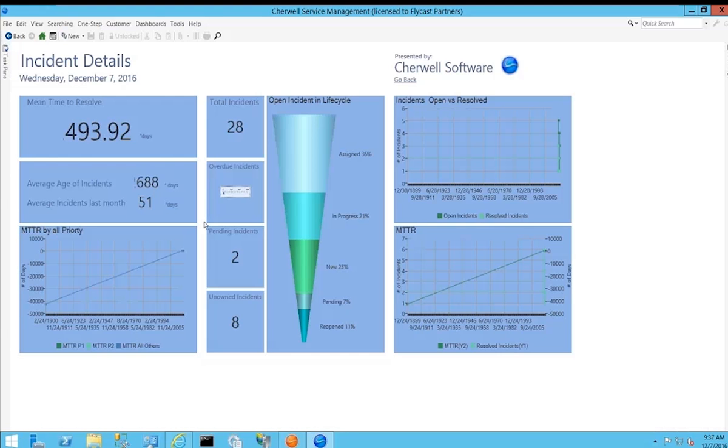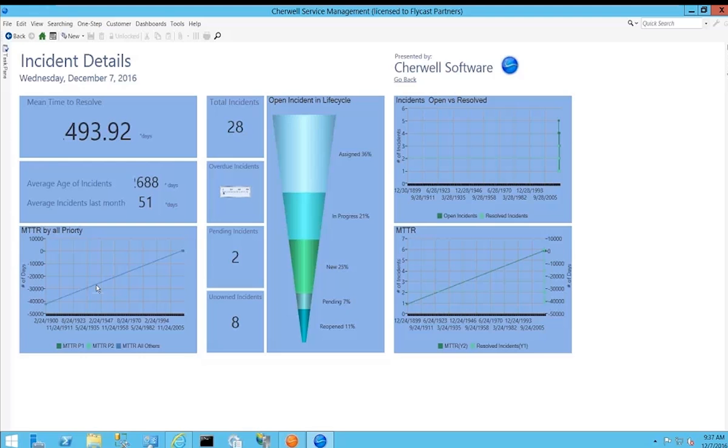One thing I'd like to point out is the type and kind of information that you have easy access to. Things like mean time to repair, mean time to resolve - calculations that many other products and vendors will tell you that you can have. But knowing from experience, in most cases you're going to be required to come up with the calculations and provide all of the details.